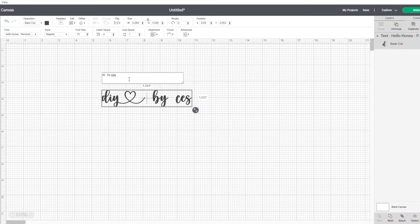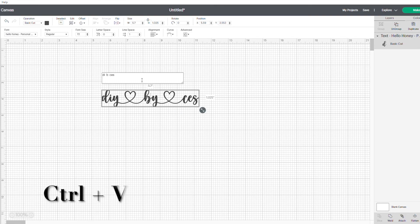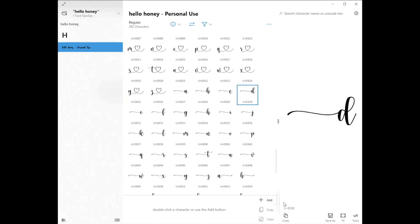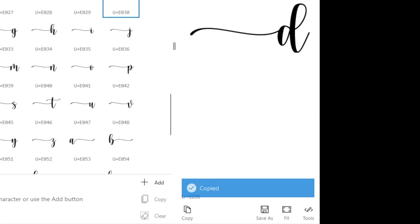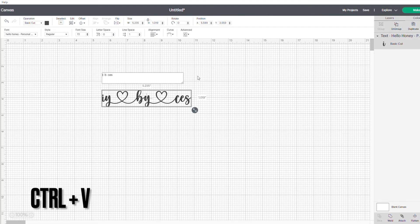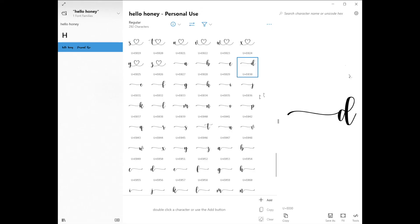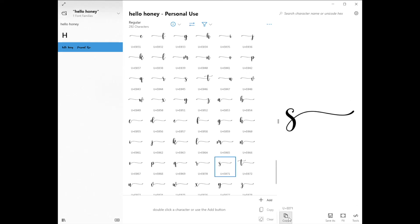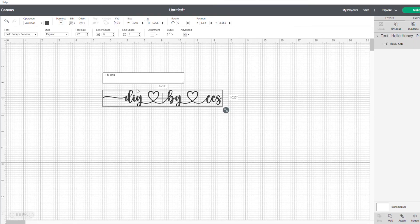Then delete the space, and since I'm changing another Y, I'll delete the Y and the space and just paste it again. Now if you want to put another tail on the first letter D, open the Character Map again, look for the character that you want to use, then click Copy. Then on your Design Space app, delete D and press Ctrl+V to paste. Now I'll change the last letter which is S — go to Character Map again, choose the character which is S with a tail, click Copy, then go back to the Design Space app, delete the S, and press Ctrl+V to paste it.